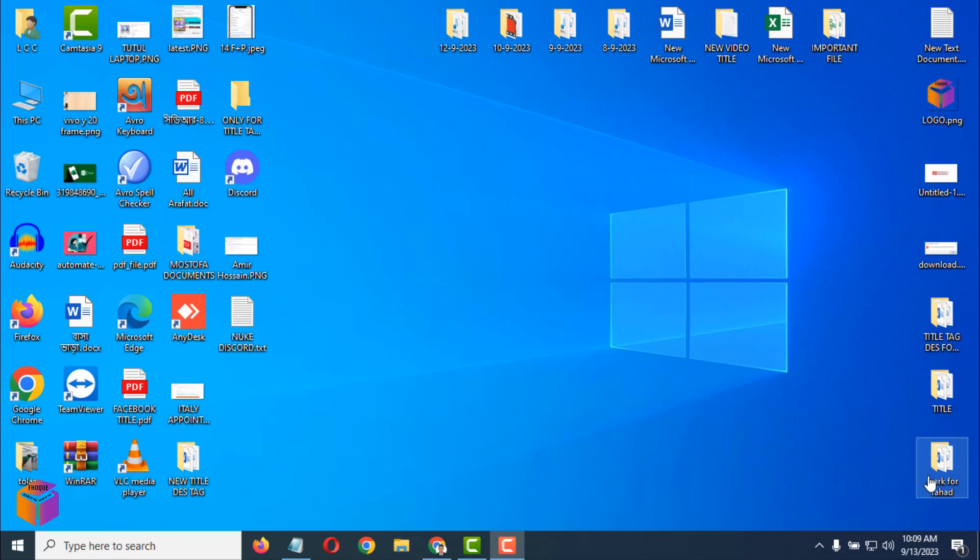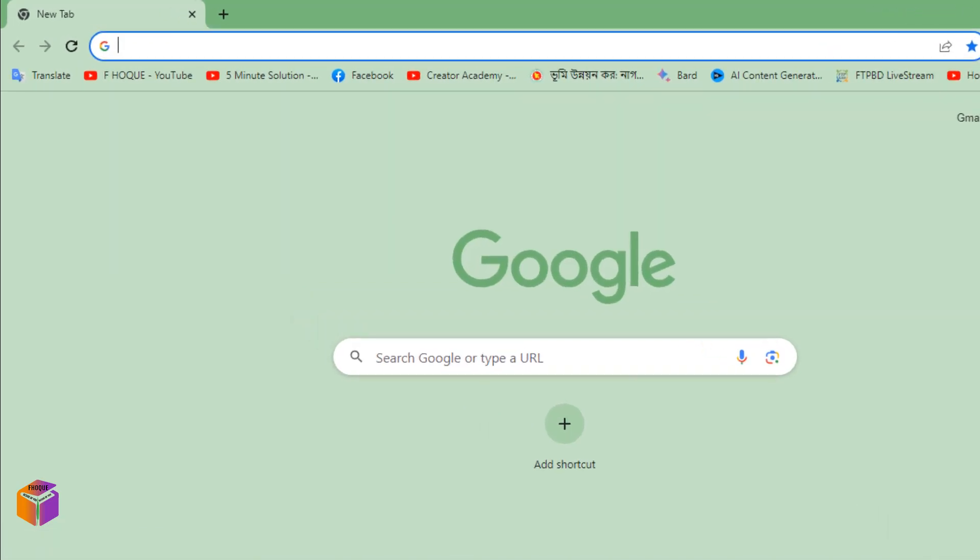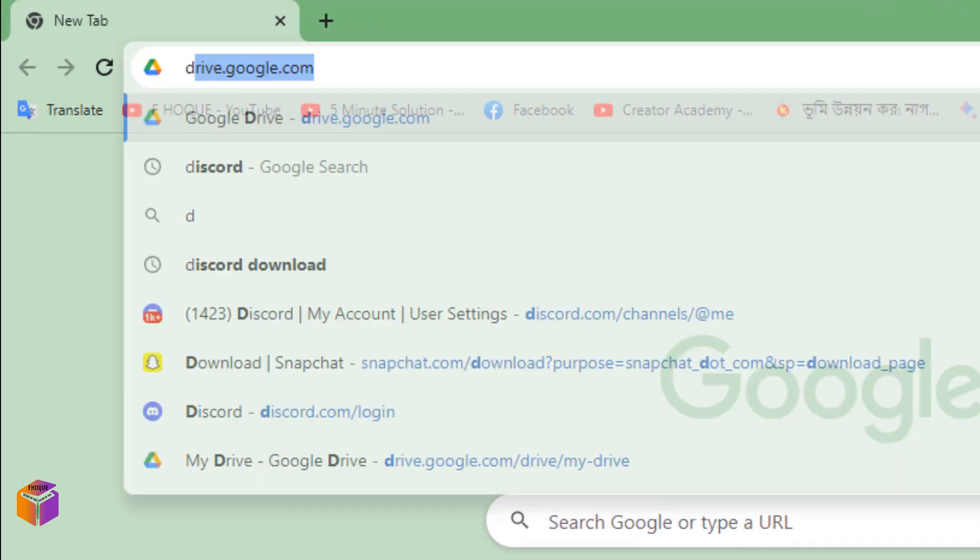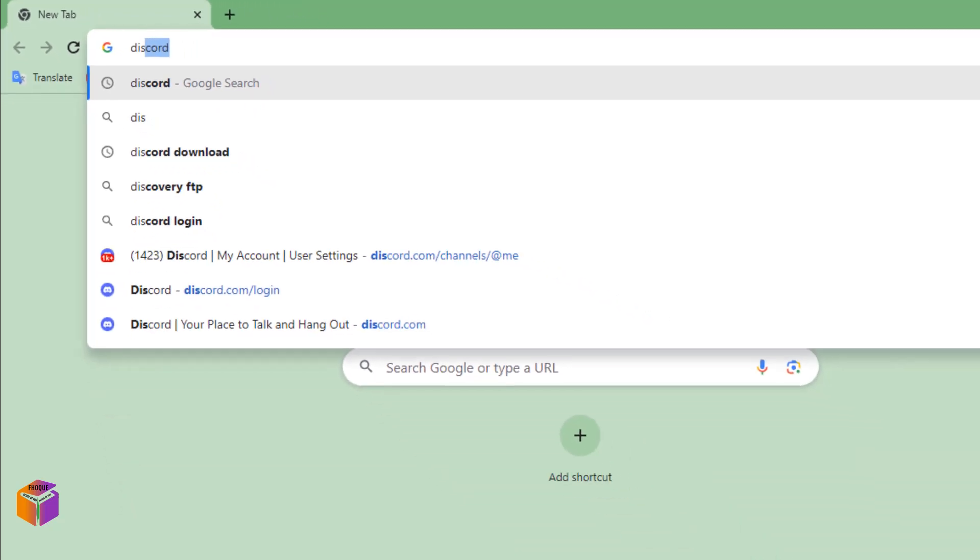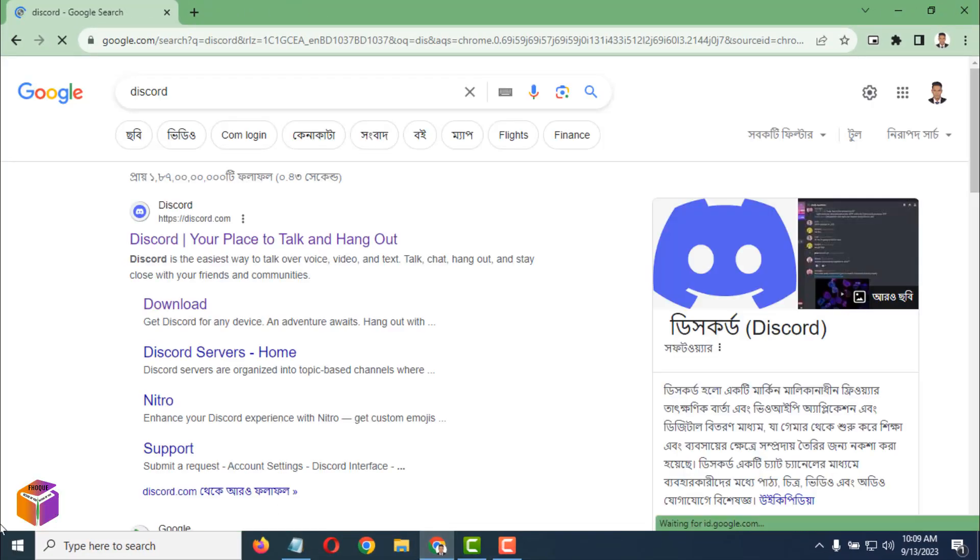Friends, today I'm going to show you how to nuke a Discord server. First, you have to open an internet browser, so open Google Chrome browser. Then you have to write 'Discord' because you have to login here. Click on Discord.